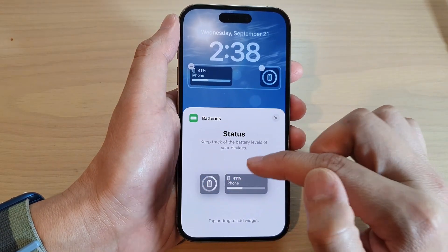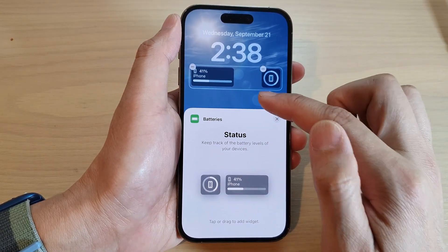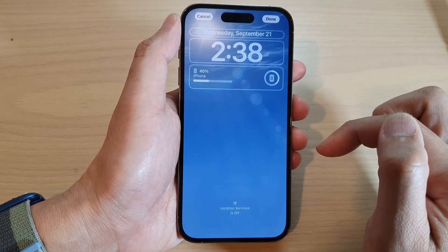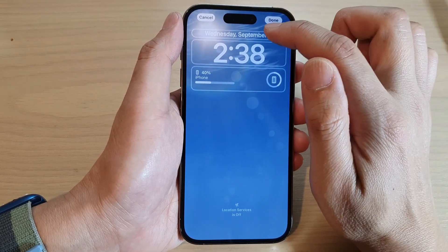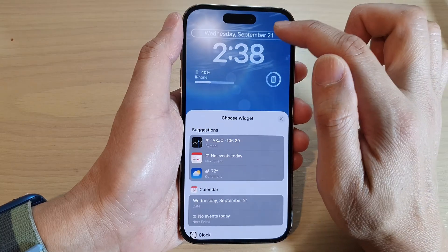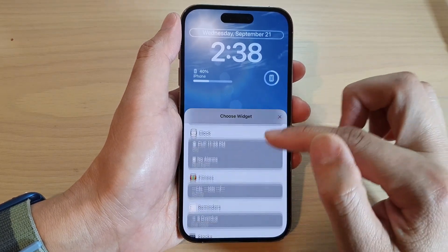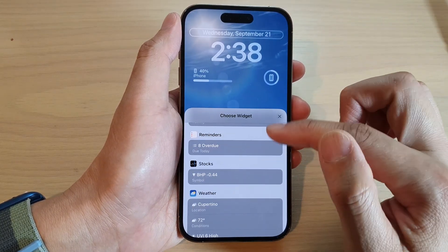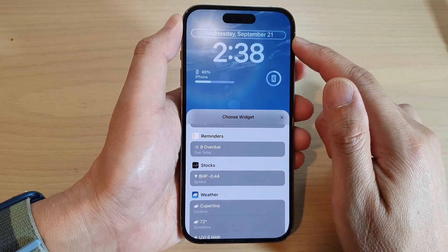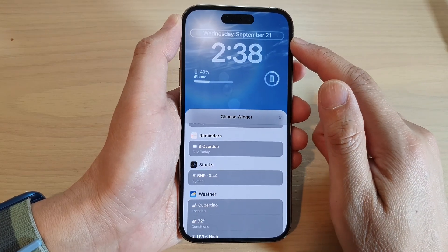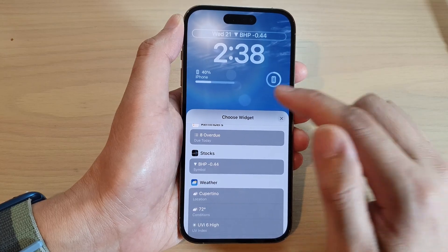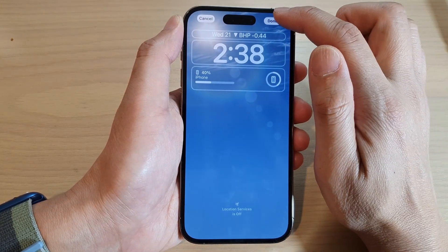If you want to add another widget, you can do so by simply selecting another widget to replace the old one. You can also remove the widget at the top by selecting a replacement — for example, replacing the calendar widget with a stock widget.